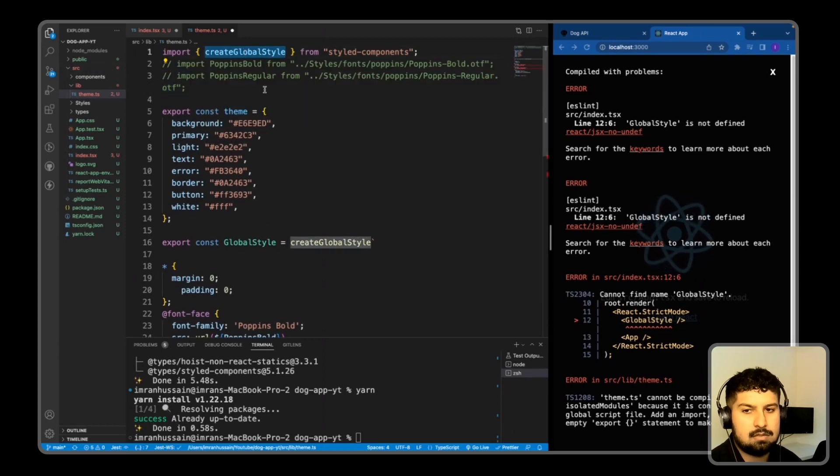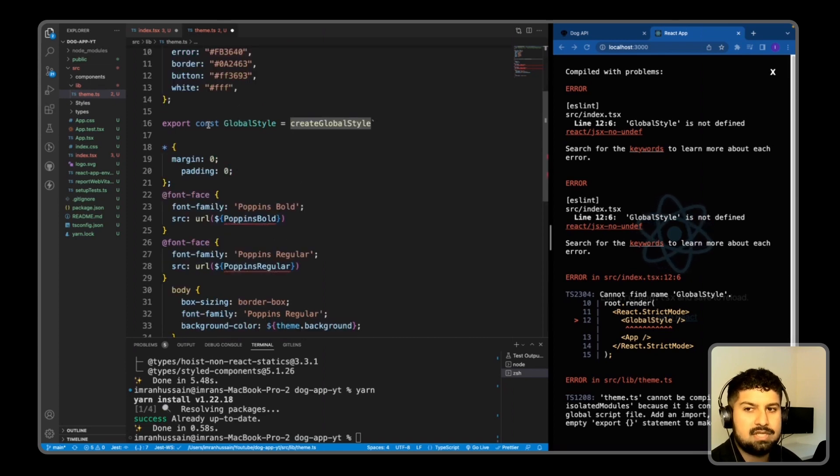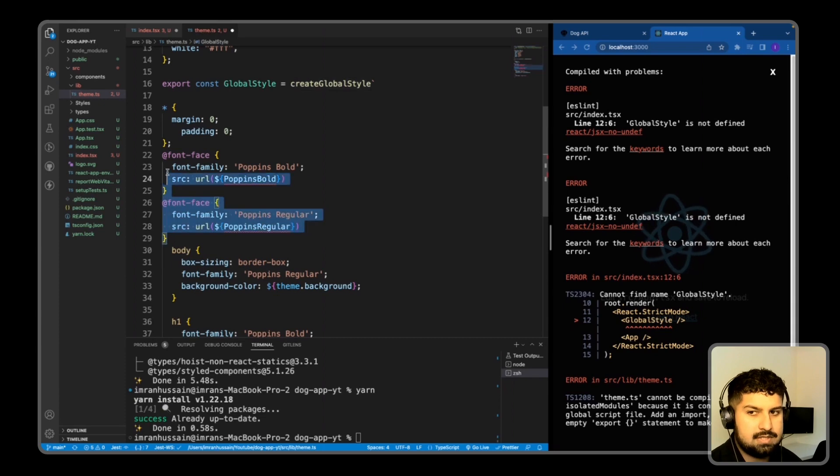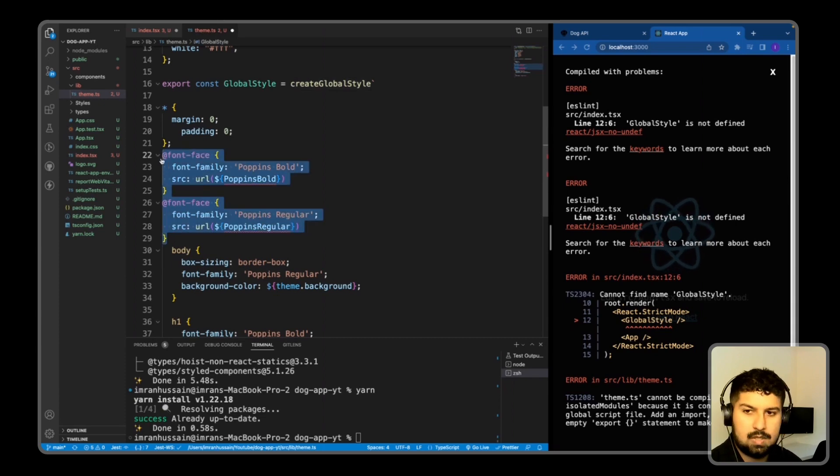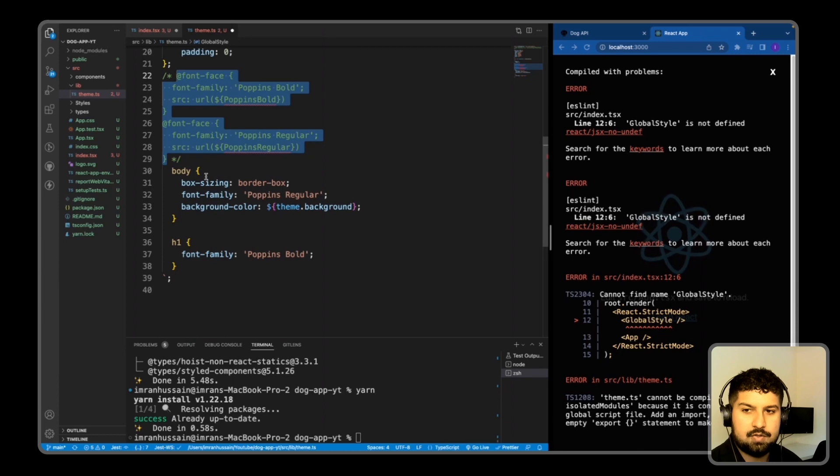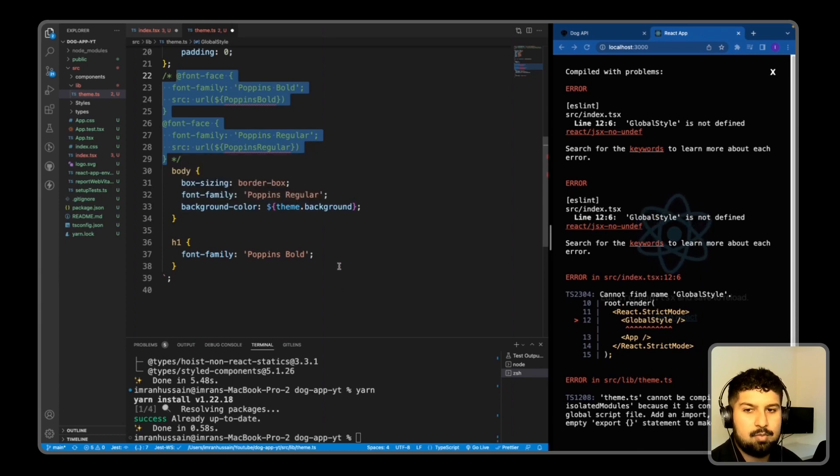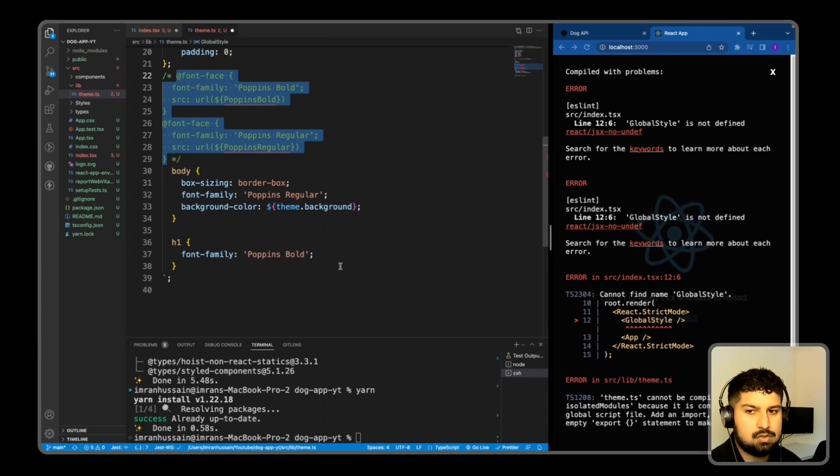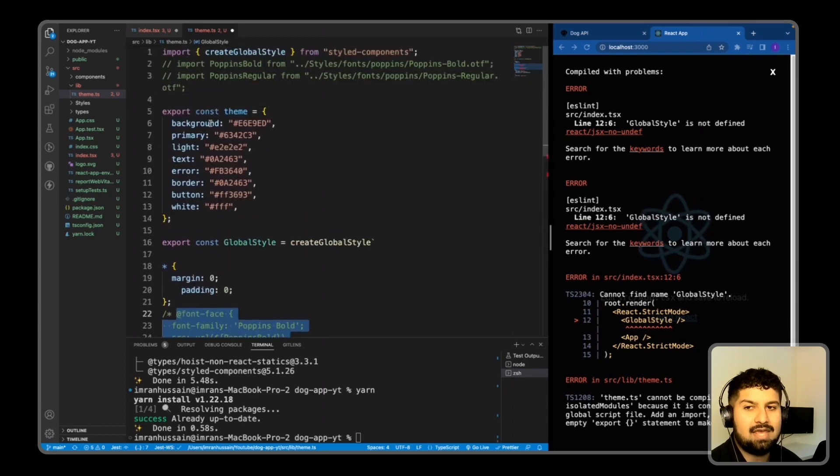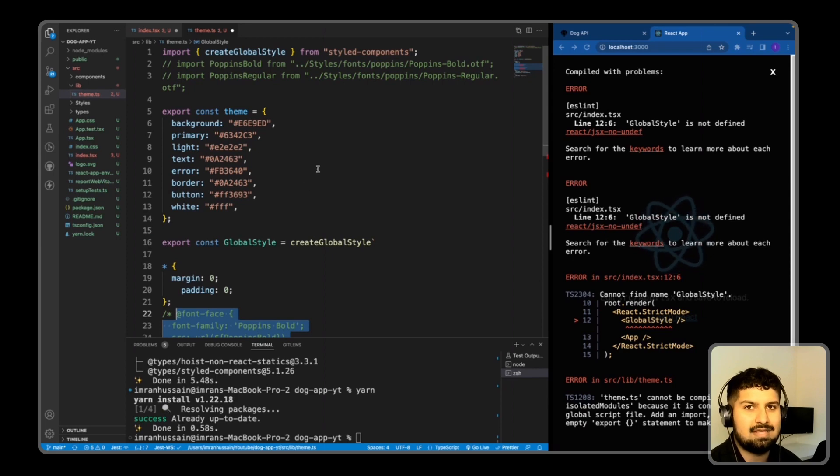So essentially we are importing createGlobalStyle from styled-components, and then as you can see here we are exporting the global style. In here we have a couple of fonts that we are declaring, which we will again look at later on in the video. Here are the body styles with Poppins Regular as the main font family and Poppins Bold for any h1 tags. We also have a theme with colors on there, so we will be able to access the theme colors via props.